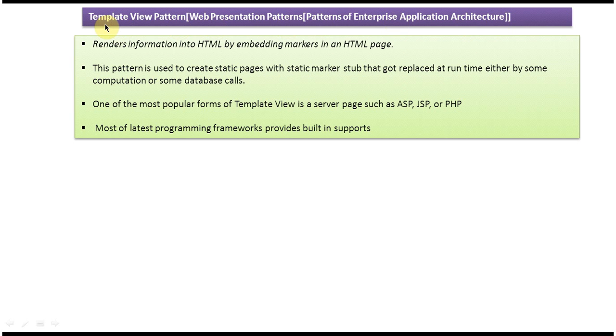First we will see the explanation of the Template View pattern. The explanation is: renders information into HTML by embedding markers in an HTML page. We will see one example so that you will understand what this is.